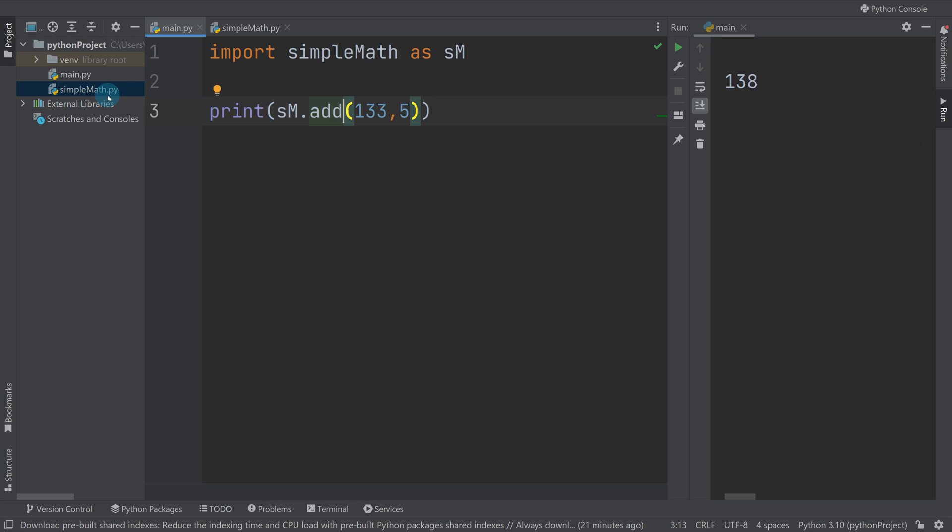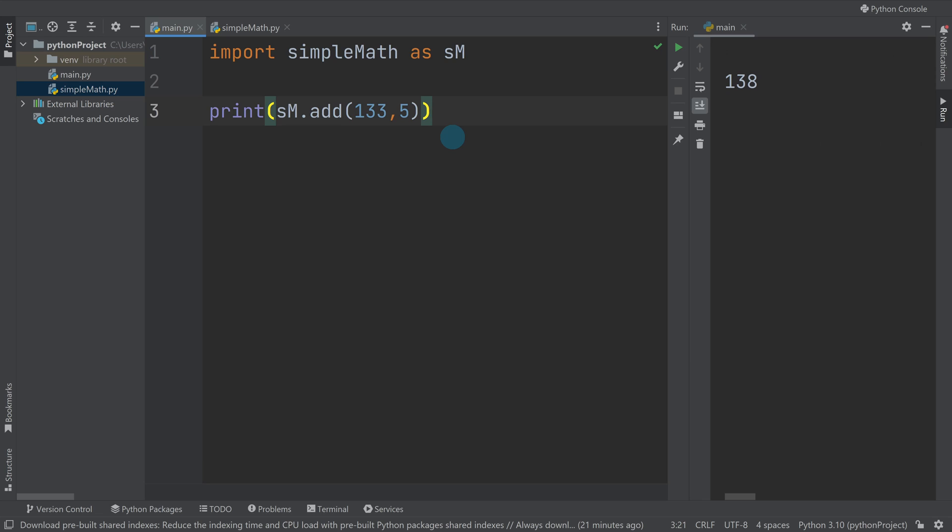Because the most important thing about the module name is it helps describe what's inside it, so these are obviously simple math functions so that's a nice name. But then sometimes by making it descriptive it can end up being a bit onerous to write, which is where the alias can be quite useful. So it's like a shorthand quicker way of referencing that file.